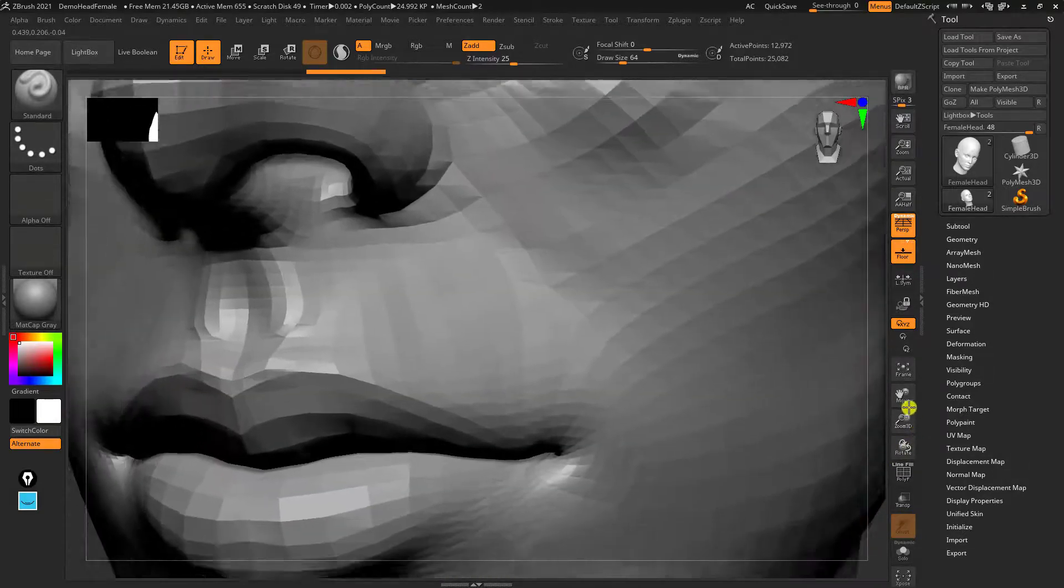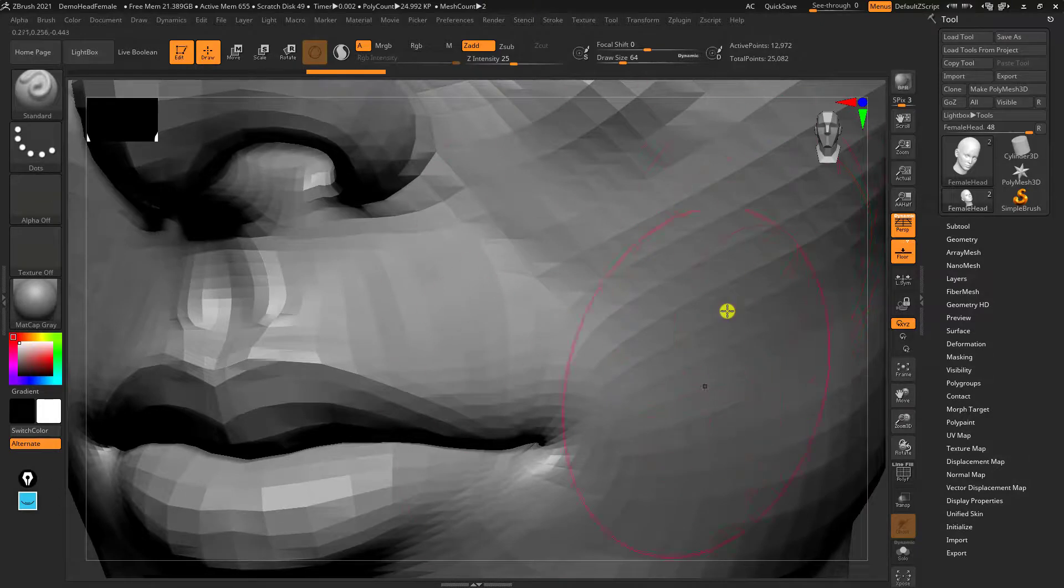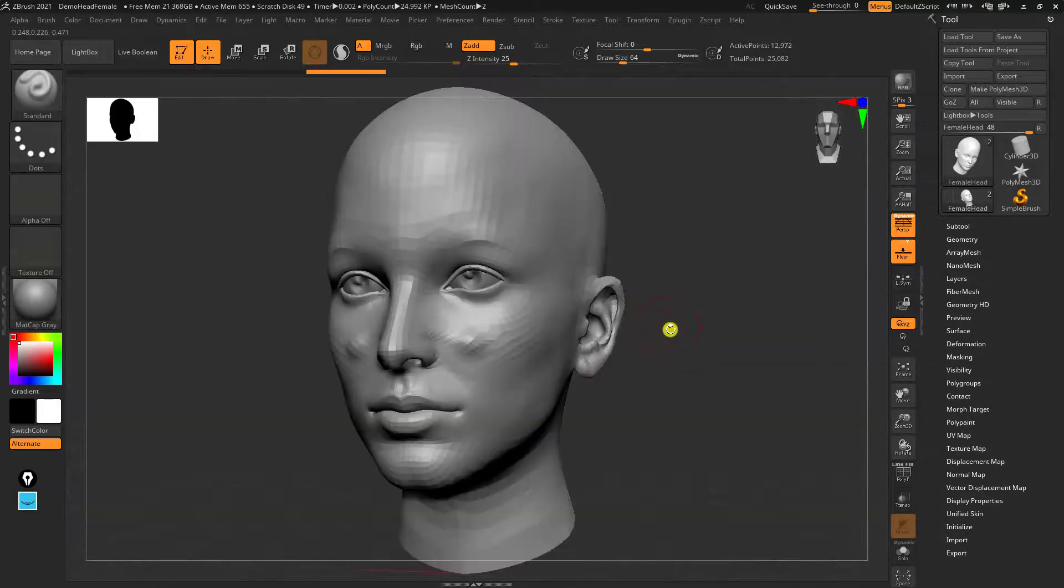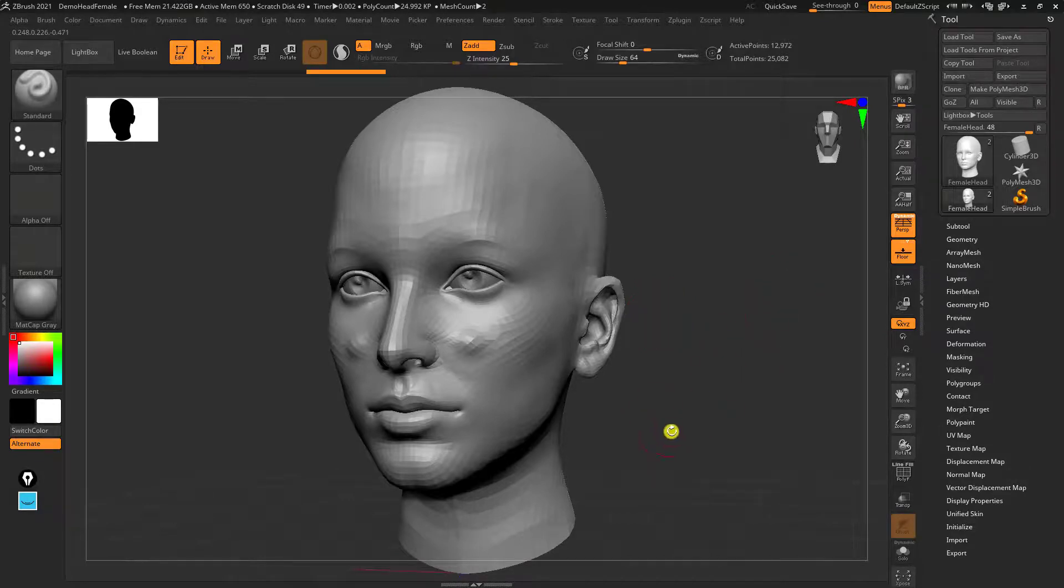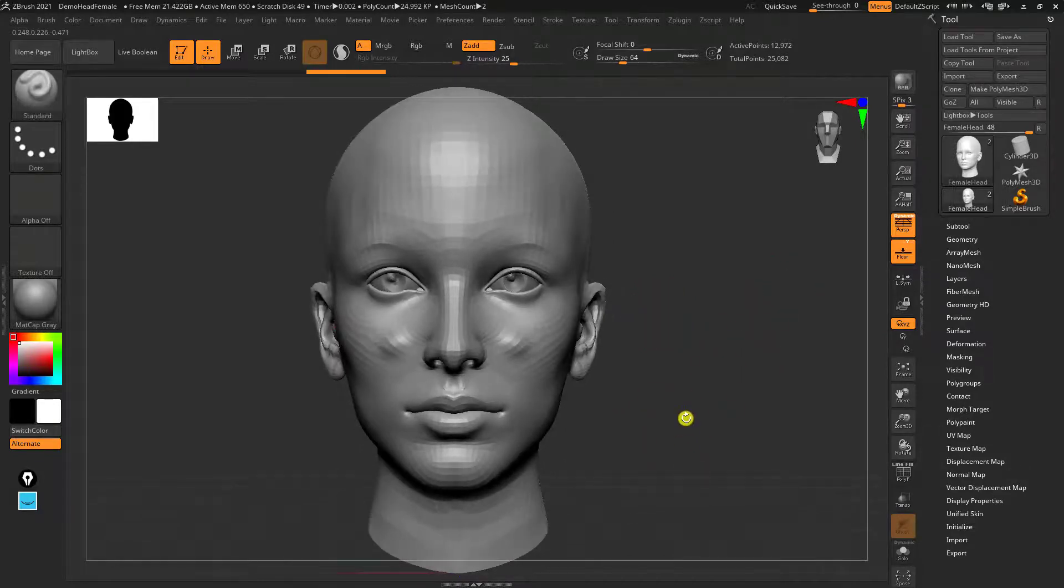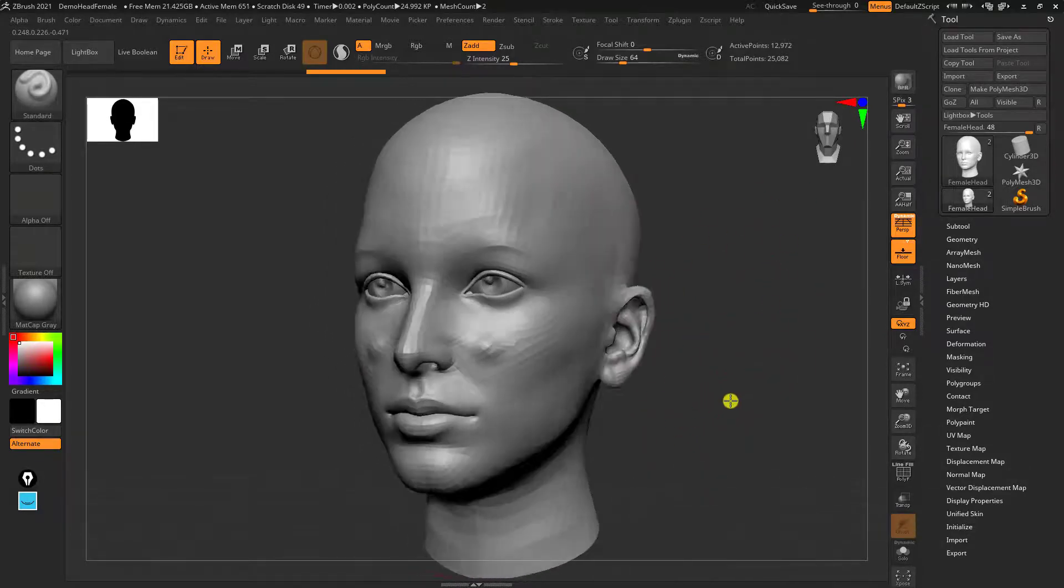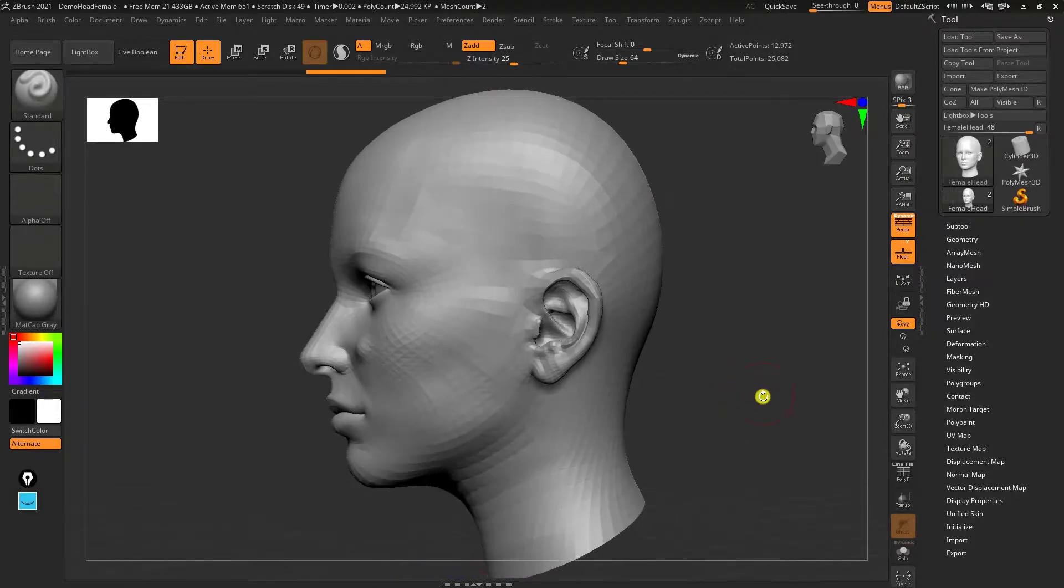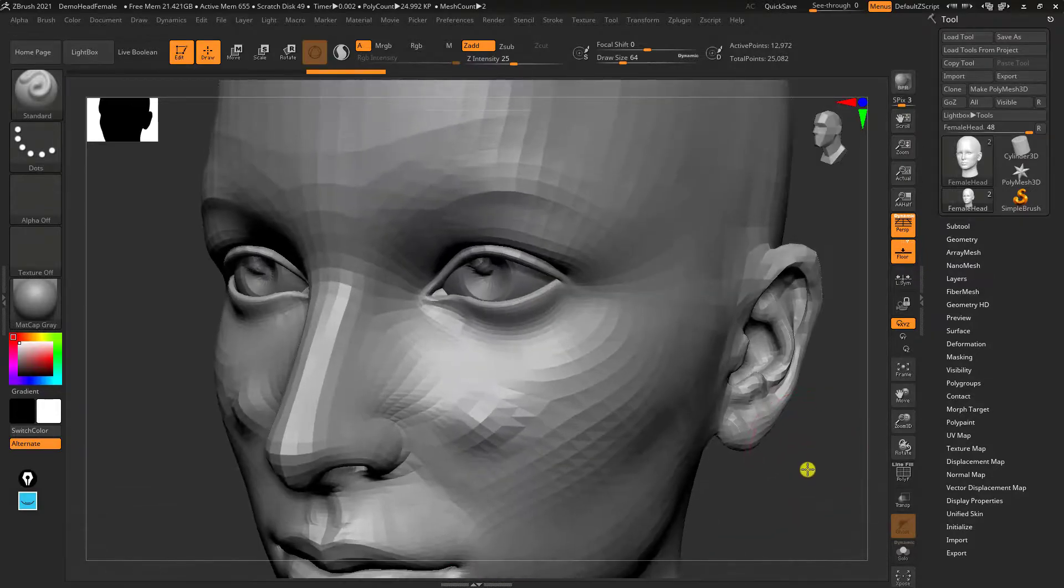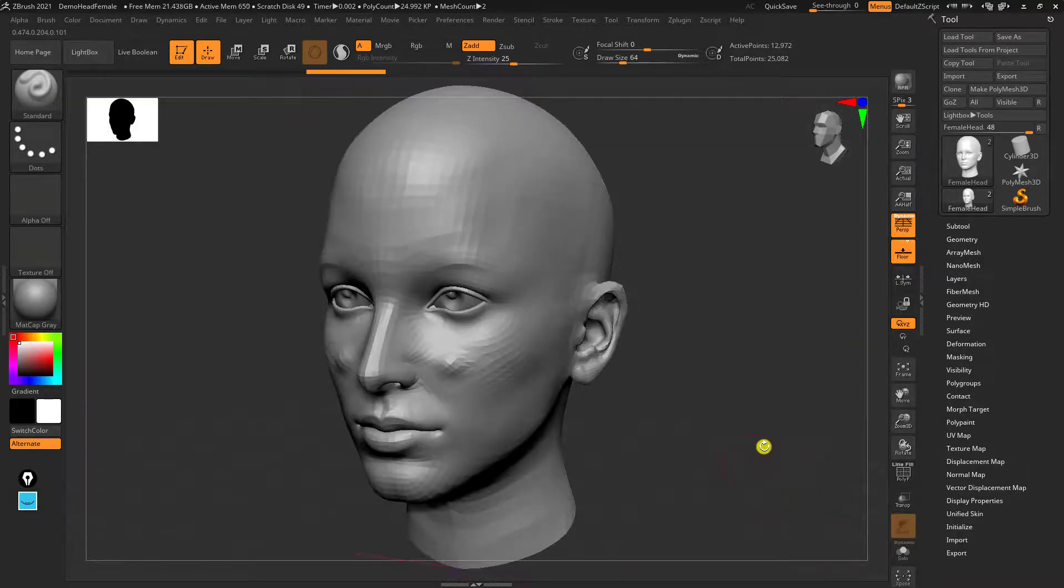If at any time you're too zoomed in or you want to reset, what you can do is press F and that's going to frame the entire object. So get used to studying those movement controls, using the snapping, zooming in and out and getting used to framing it back to where it was.